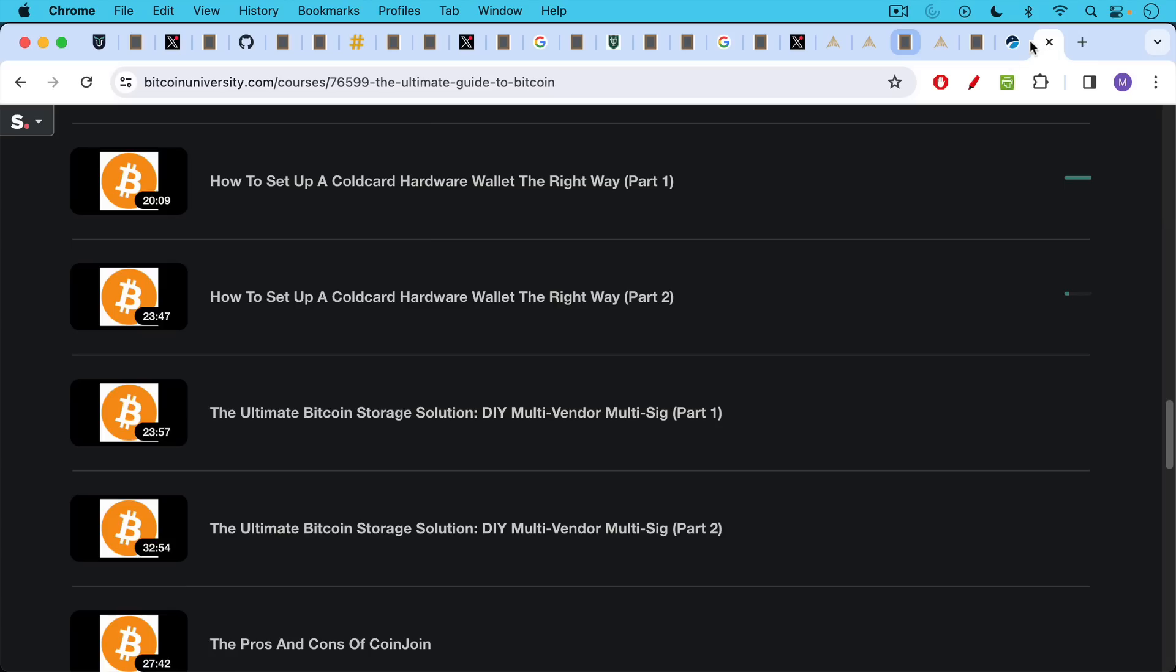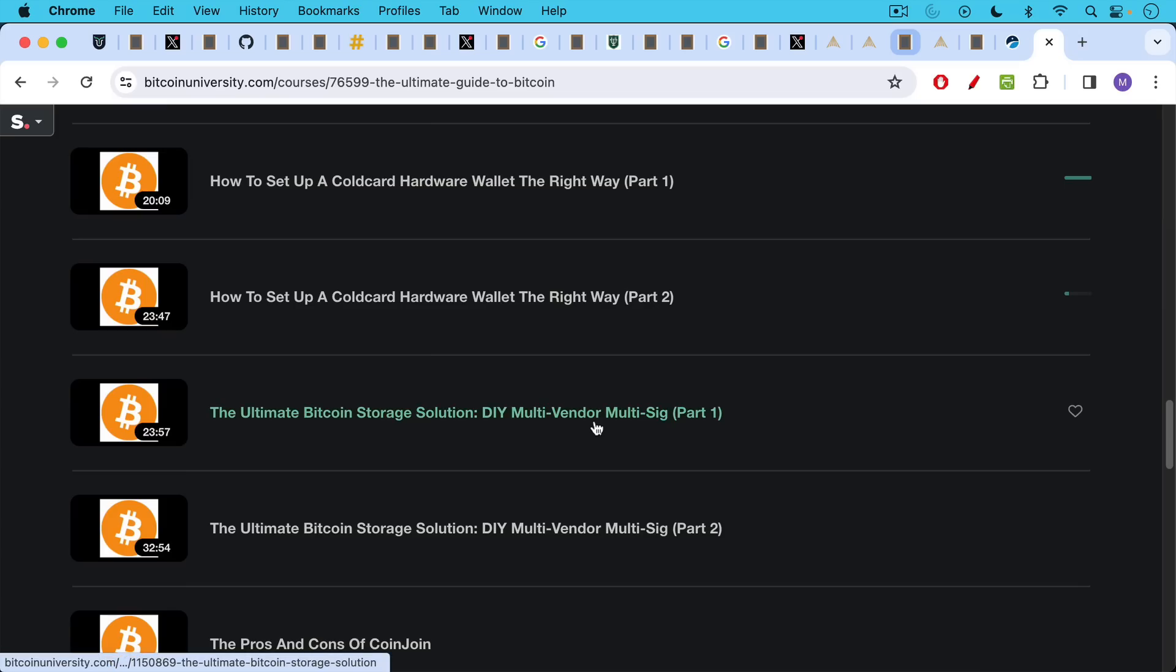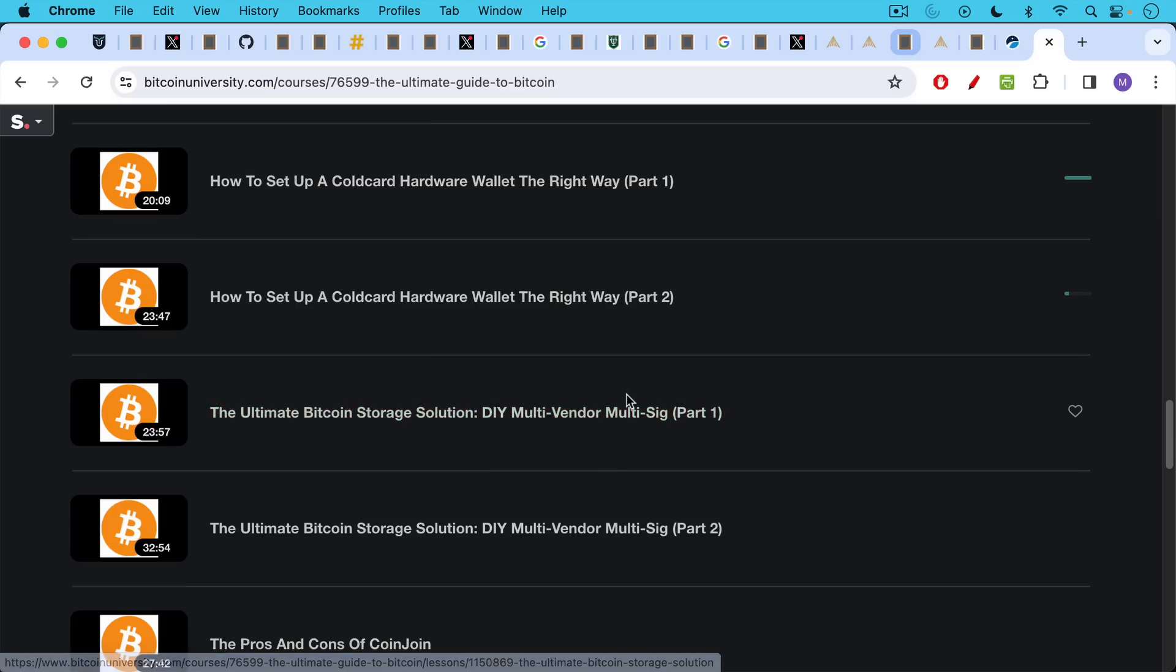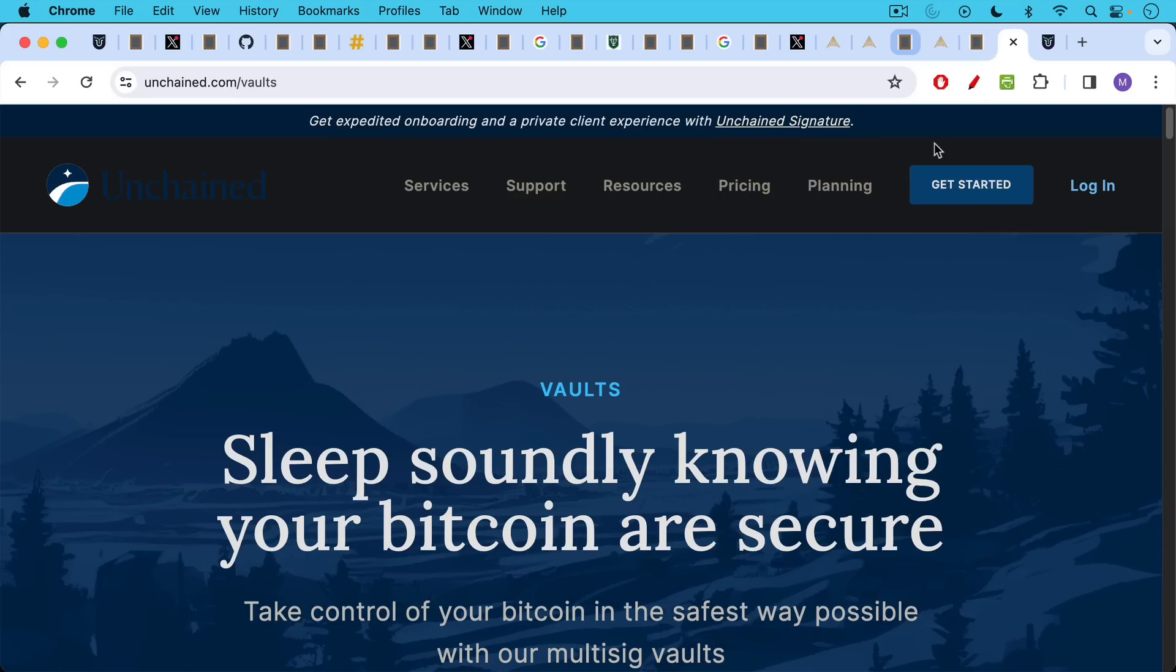I call it the ultimate Bitcoin storage solution. Do-it-yourself multi-vendor, multi-sig, where you use hardware wallets from different manufacturers and you basically build your own multi-sig vault at home. So if you're interested in that, you can check it out. I'll put a link to my paid course in the description notes below. If you want to do it the easy way though, definitely check out Unchained.